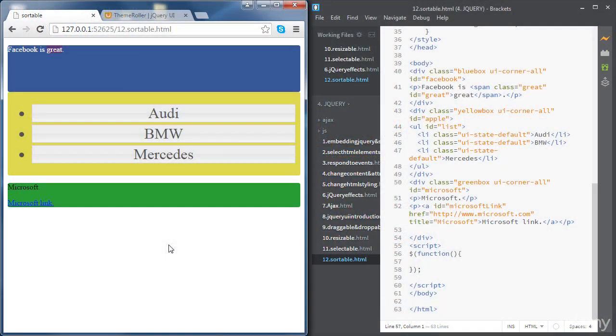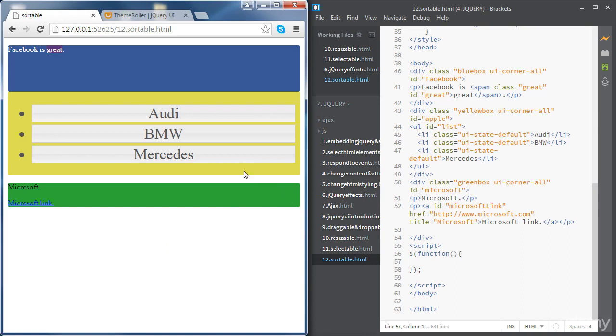In this video we're going to learn how to use jQuery to reorder elements in a list or grid. We're going to use the same source code as in the previous file, so we already have our list of elements. What we'd like to do is be able to reorder these list items as we like.